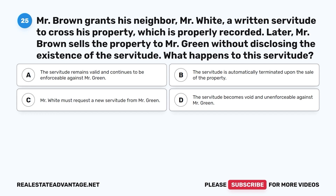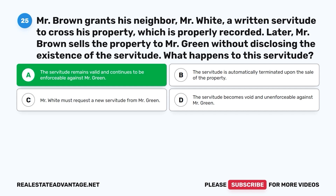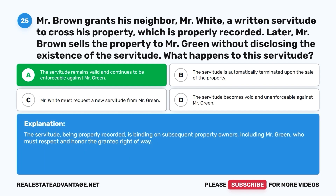Question 25. Mr. Brown grants his neighbor, Mr. White, a written servitude to cross his property, which is properly recorded. Later, Mr. Brown sells the property to Mr. Green without disclosing the existence of the servitude. What happens to this servitude? A. The servitude remains valid and continues to be enforceable against Mr. Green. B. The servitude is automatically terminated upon the sale of the property. C. Mr. White must request a new servitude from Mr. Green. D. The servitude becomes void and unenforceable against Mr. Green. The correct answer is A. The servitude, being properly recorded, is binding on subsequent property owners, including Mr. Green, who must respect and honor the granted right of way.